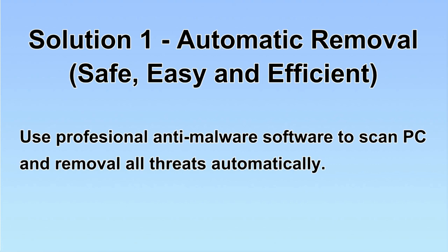We will use a professional anti-malware software to scan PC and then remove all the virus and malware detected. Let's begin.